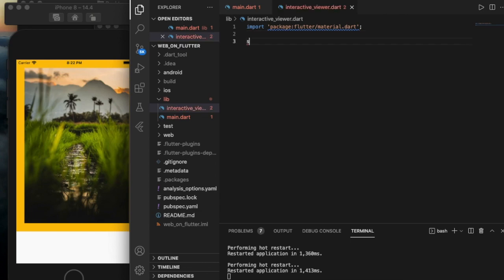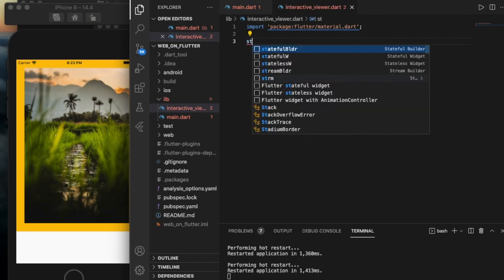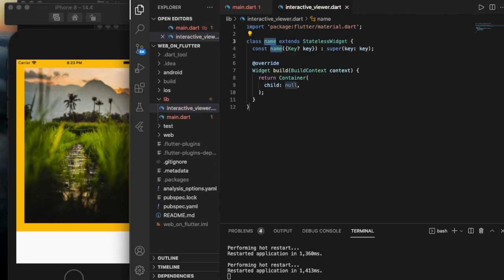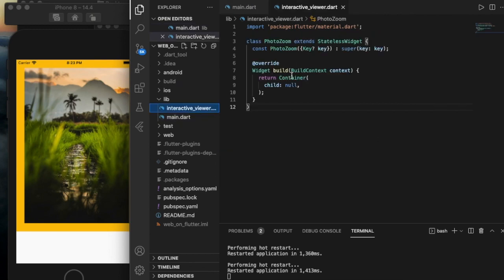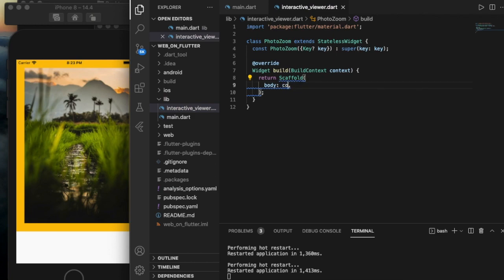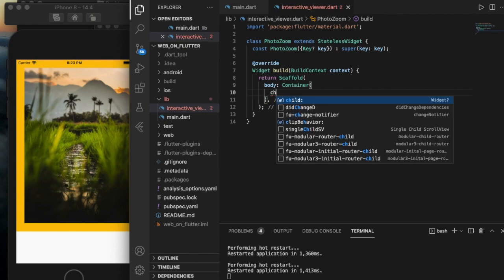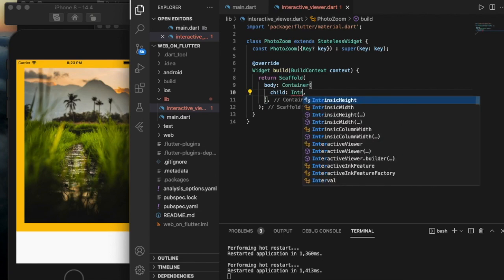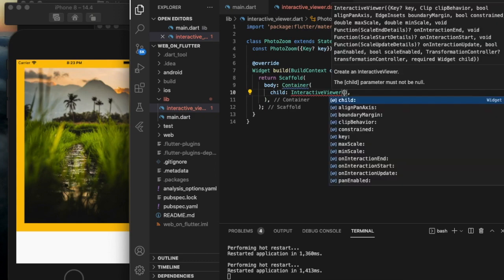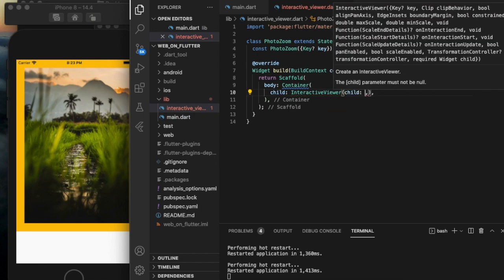I've created a file named interactive_viewer and a stateless widget named PhotoZoom. We are returning a Scaffold with a body, a Container child, and then an InteractiveViewer with its child.